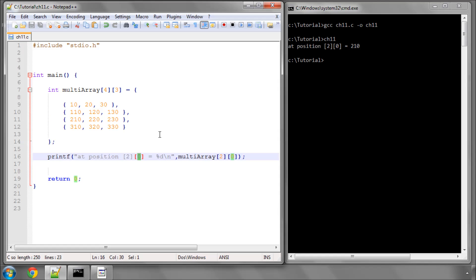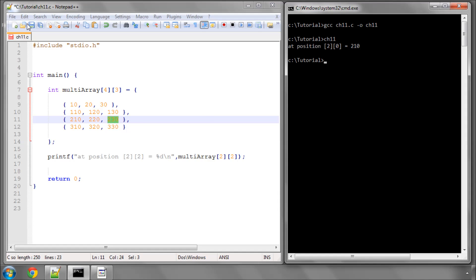So if instead I change this to 2, I would now be taking the 0, 1, 2, so I'd be printing then 230. So if I just compile that and run it, and you can see it's now positioning the 230.